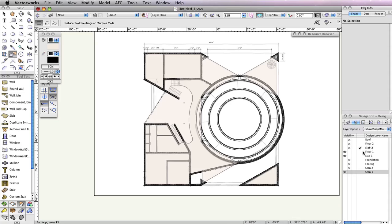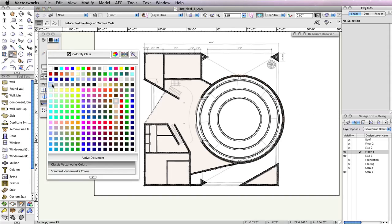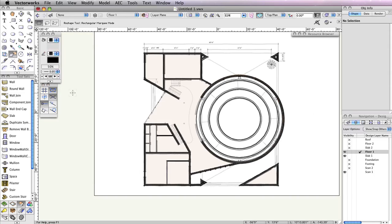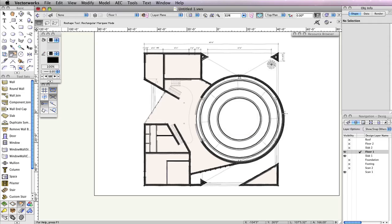Also, set Floor 1 as the active design layer in the Navigation Palette, and choose Show Snap Others from the Layer Options menu. Additionally, make sure there are no objects selected, and change the Fill color in the Attributes Palette to a shade of gray. It's okay if it's the same shade of gray you used for the roofs. Make sure you increase the opacity in the Attributes Palette back to 100% as well. When there are no objects selected, the settings shown in the Attributes Palette are the default settings for any new objects to be drawn.